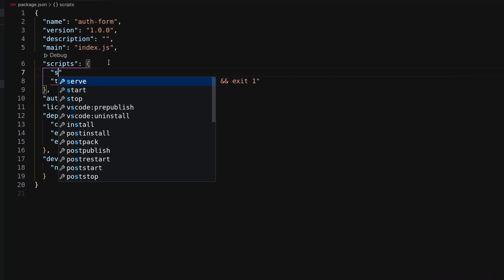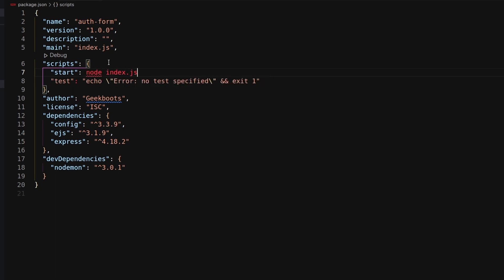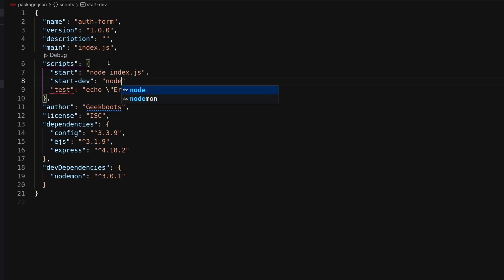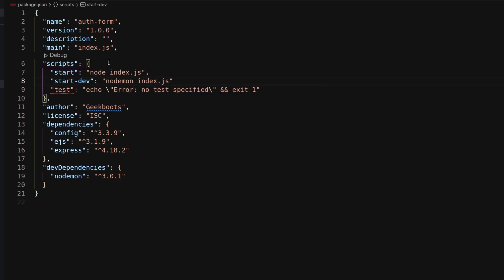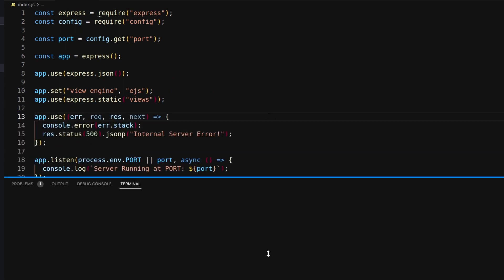Inside package.json, add the script to start the application, and add a start-dev script to run the application with nodemon. Nodemon will help restart the application whenever we make changes to the files. Let's start the application — it's running on port 8000.